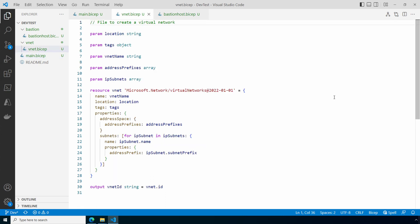Here it accepts all those input parameters. It then creates a VNet. It uses a loop for the subnet. That way we can add a single subnet or multiple subnets. The BICEP template will create each subnet we supply. It's not locked into any specific number of subnets. Doing it this way makes this module more portable. Then it outputs the VNet ID. This is required for the next step. Let's go back to main.bicep.